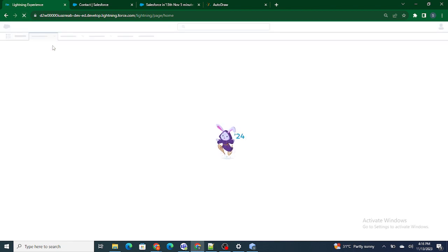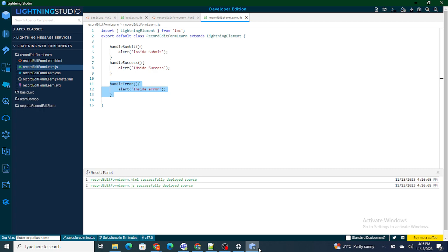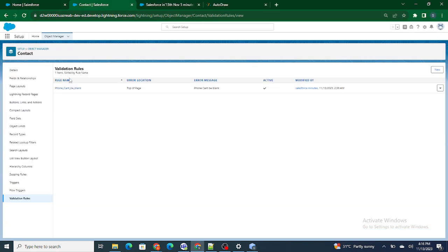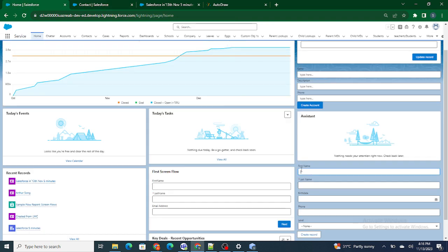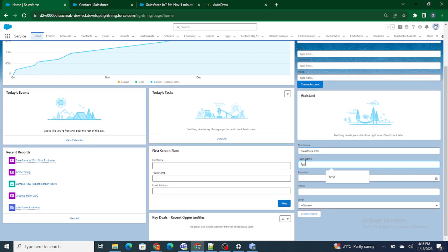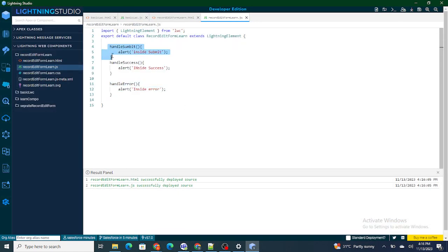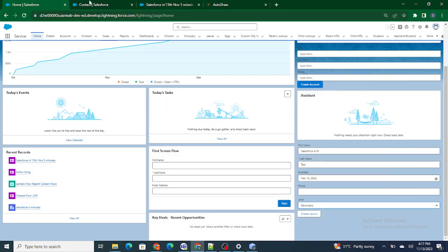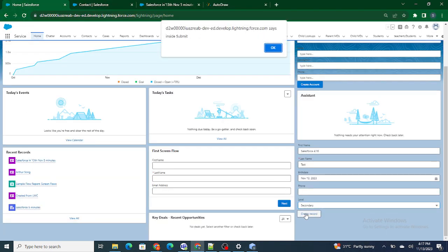I'll refresh the page. I have a validation rule that phone number cannot be blank. I'm going to provide the name and birth date but not the phone number. As soon as I click on create record - according to the lifecycle, submit fires first, then it checks for errors. Since we have a validation rule on contact, we went inside submit and then inside error.